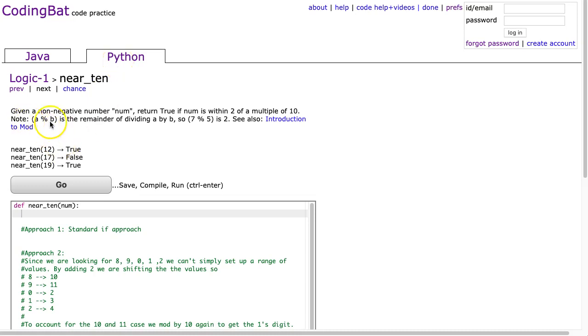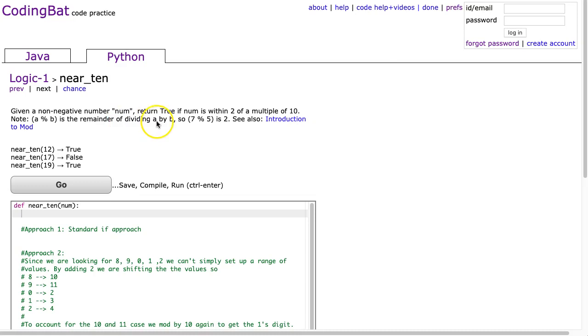The problem states, given a non-negative number num, return true if num is within 2 of a multiple of 10. And that gives a little note here that a mod b is the remainder of dividing a by b. So 7 mod 5 is 2, because if we take 7 divided by 5, you get 1 remainder 2.